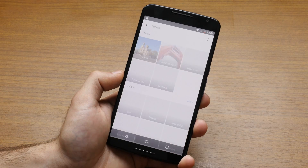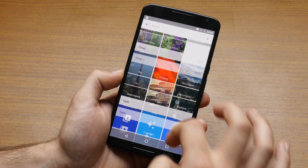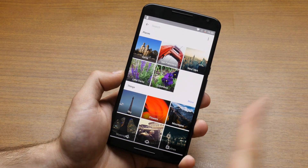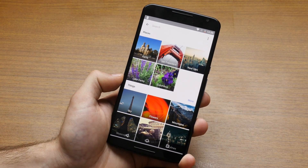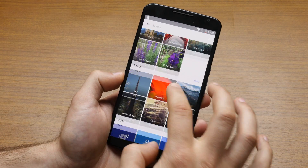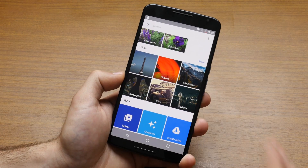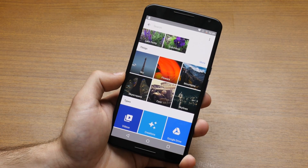So there you go, there you have it — a quick hands-on look at the new Google Photos application. The download link is right in the description to this video. Check it out, you can install it on your device. And as always, thanks for watching.